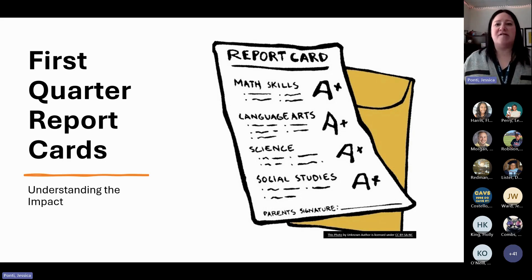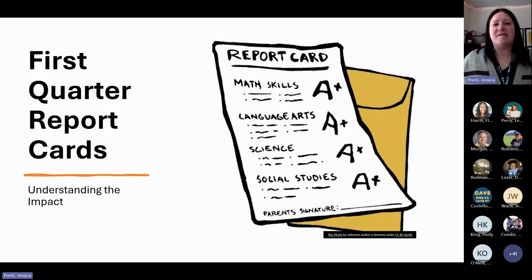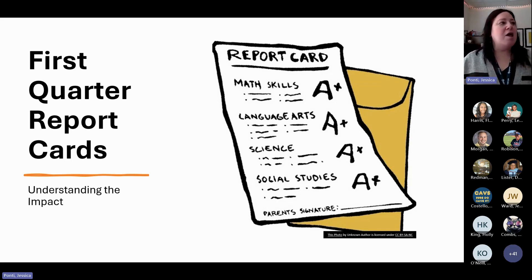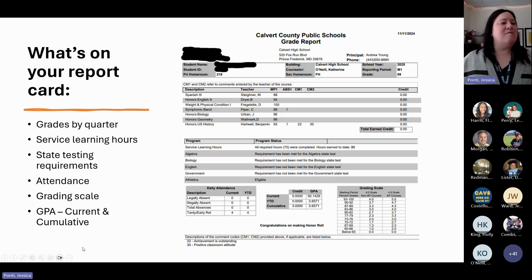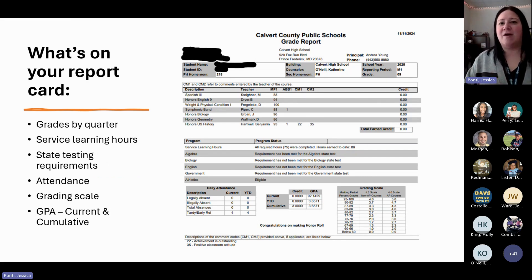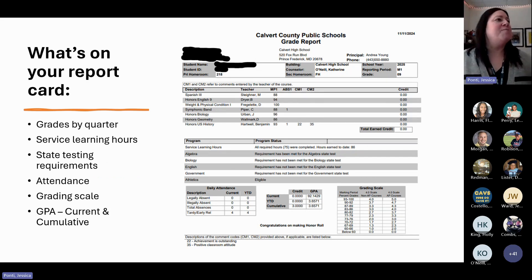I'd like to start today by sharing some information. You'll hear from all of your counselors for some details about grading and credits that we feel it's important for everyone to have a reminder about as we look at our first quarter report cards. So I want to start by sharing some details about what you're going to see when you look at your first quarter report card. I have an example up on the screen here, and I'm going to go through and show you what you're looking at.